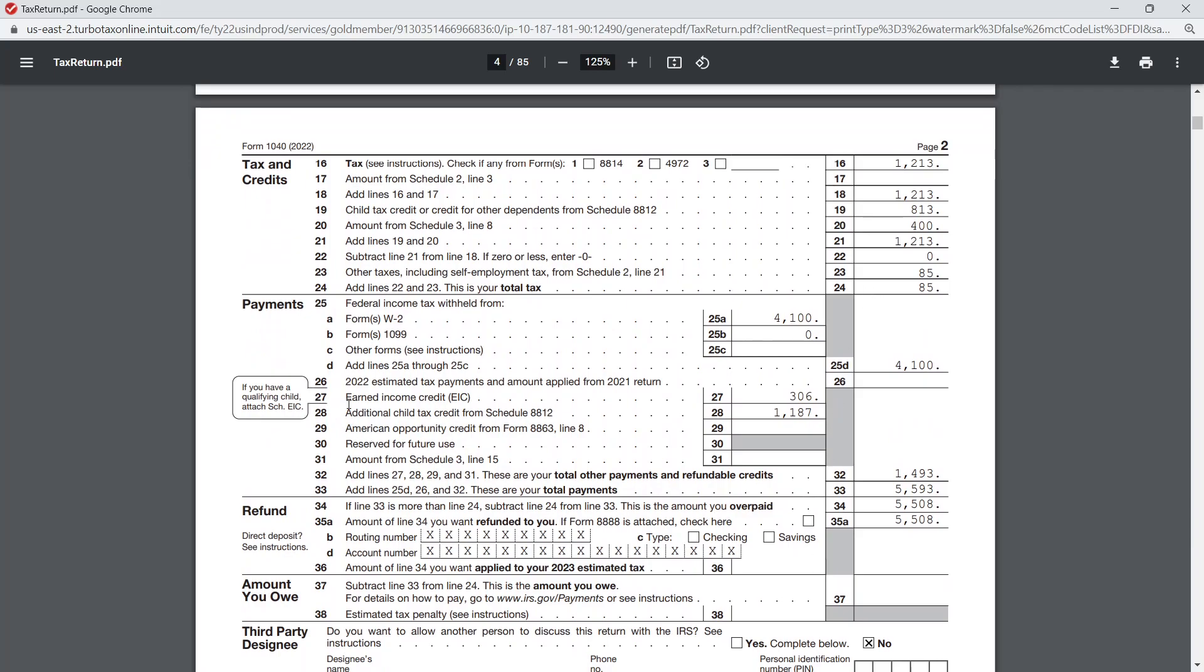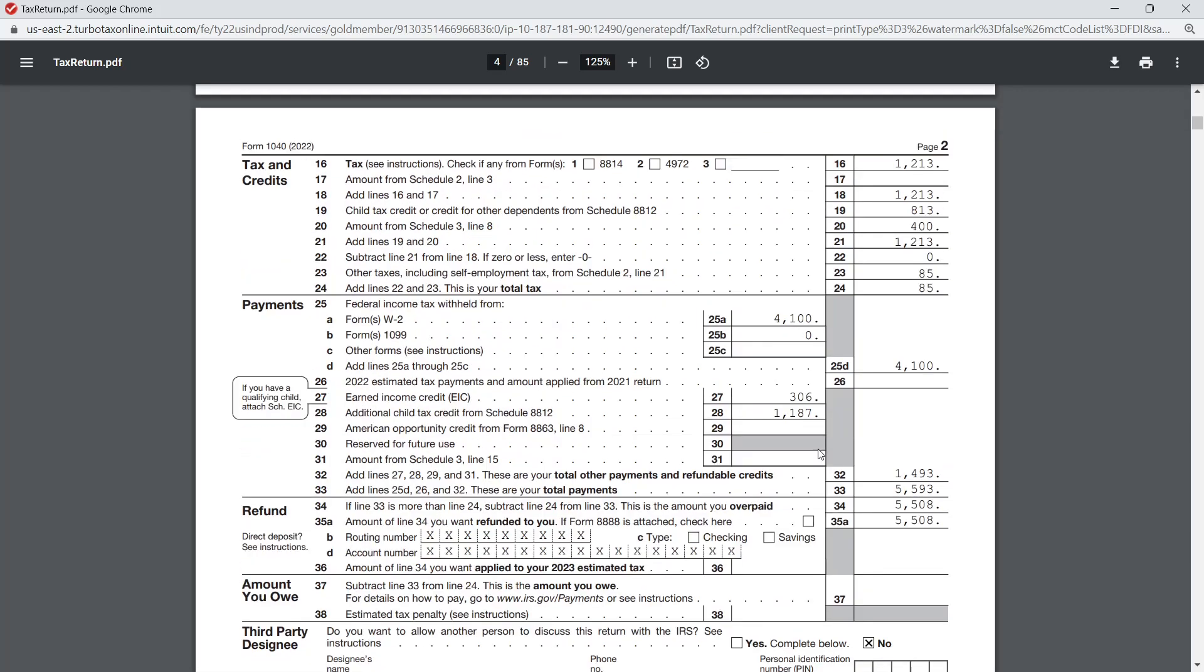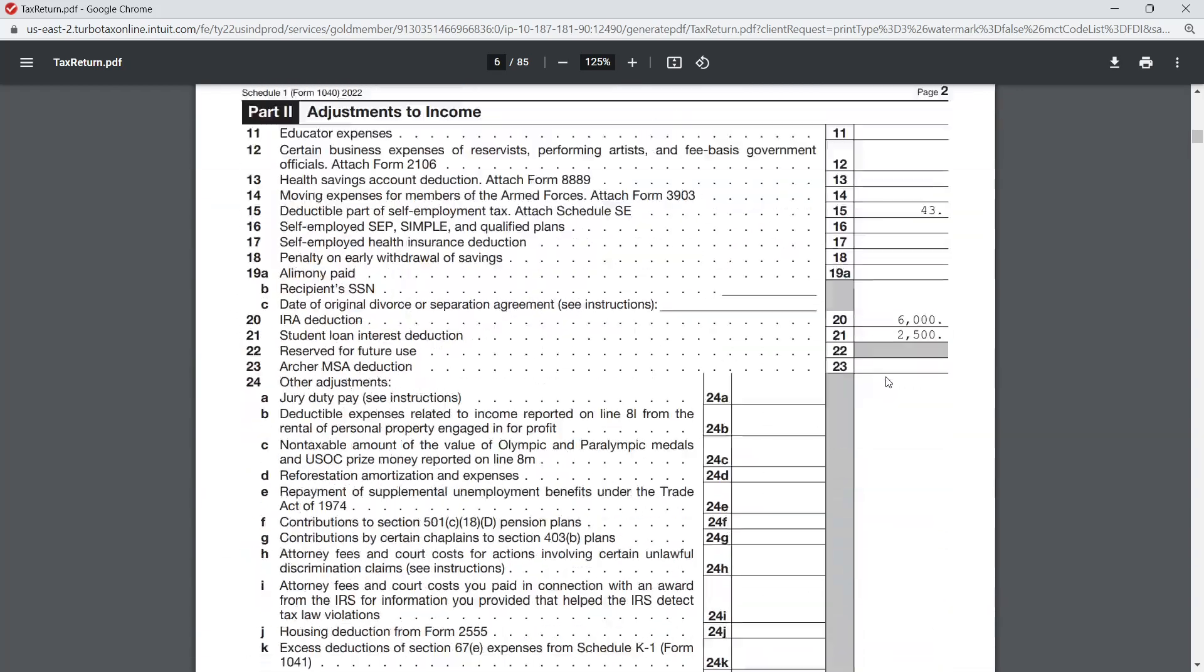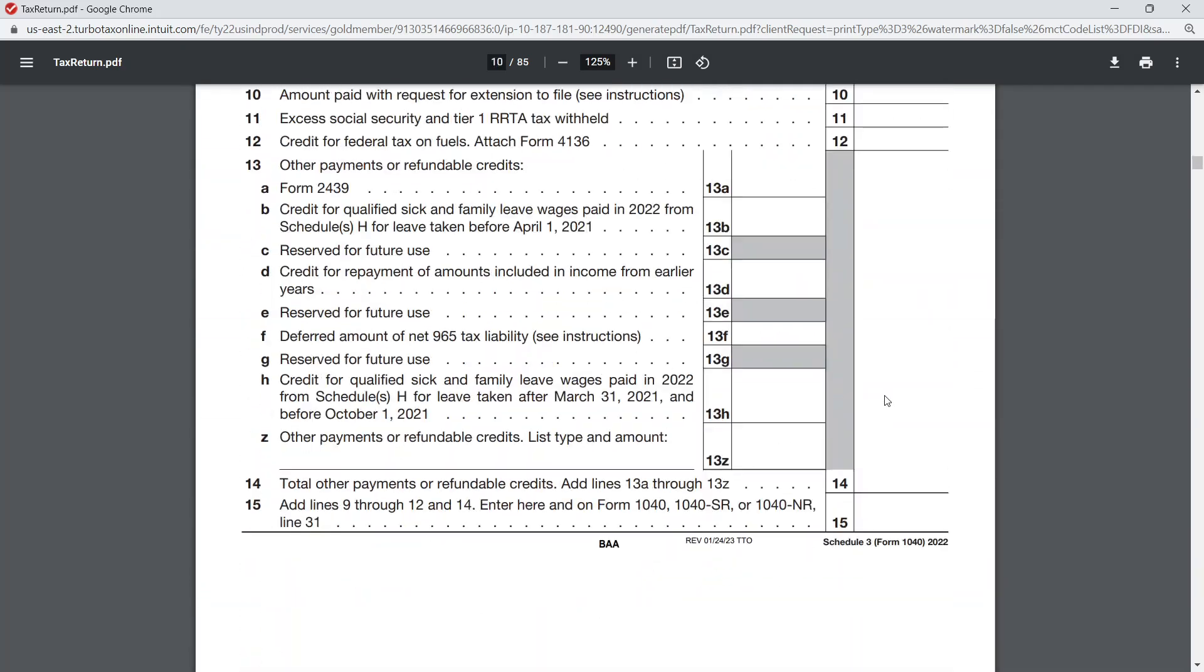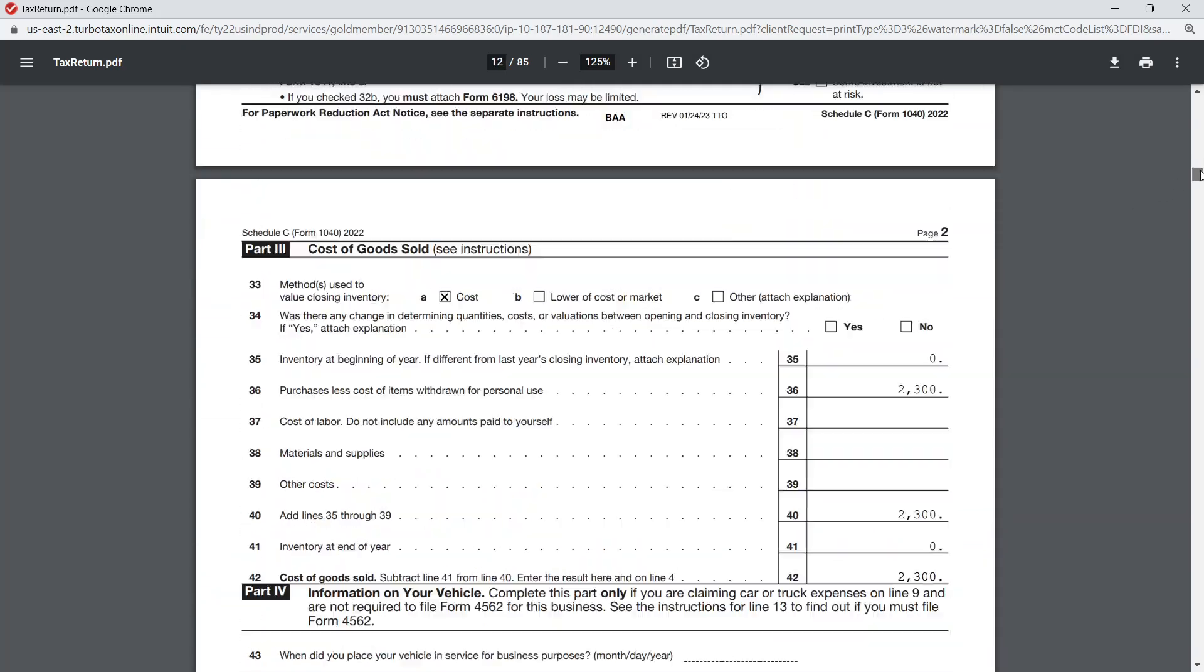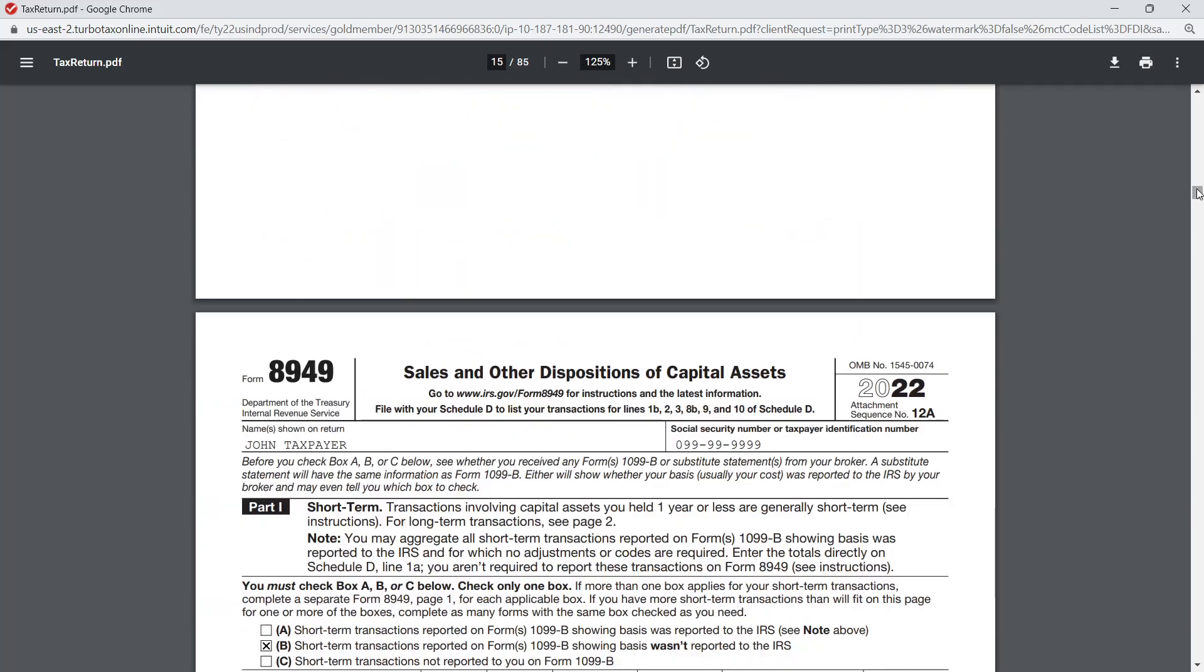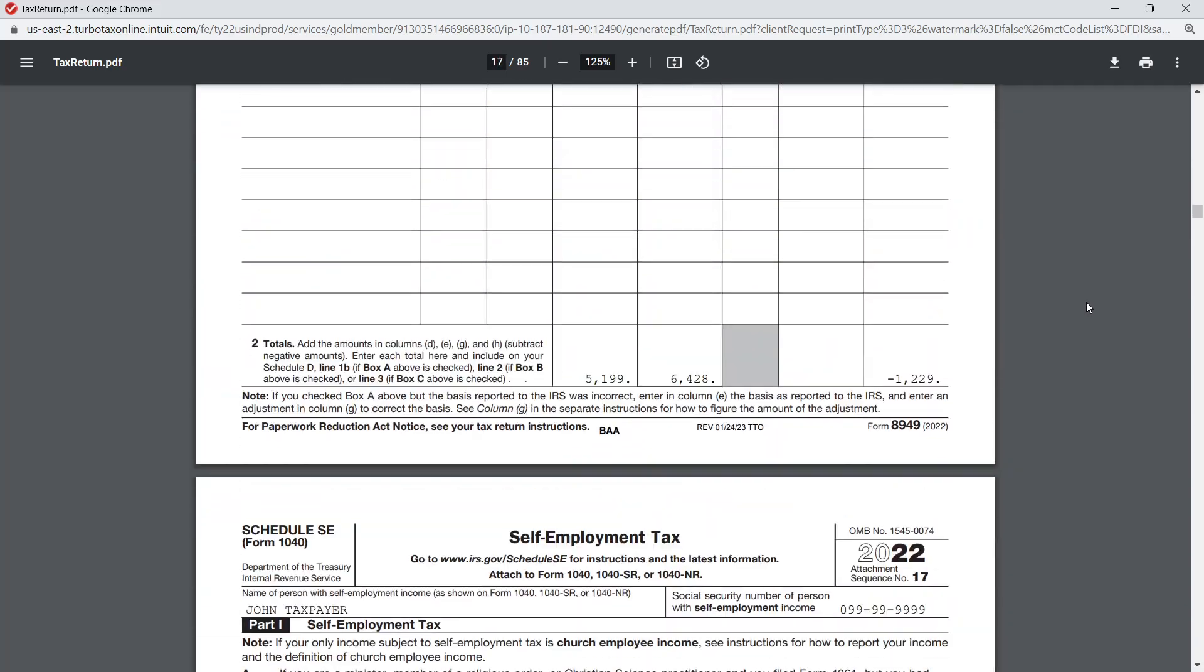If I scroll down to the return, if we have a look at page 2, this is the most important part. We can see here that on line 27 there's our EIC for $306. We are getting an earned income credit amount for $306 in addition to our additional child tax credit. Let's examine some of the forms and schedules and see how we arrived at that number.